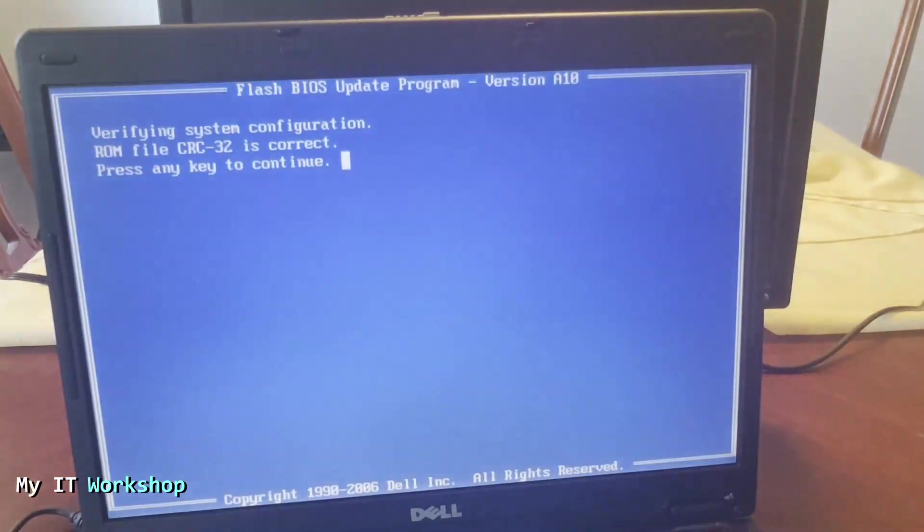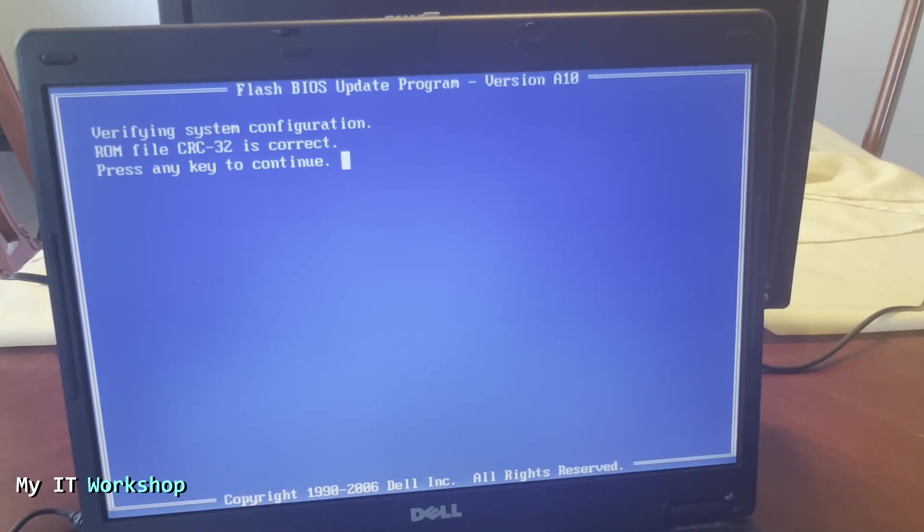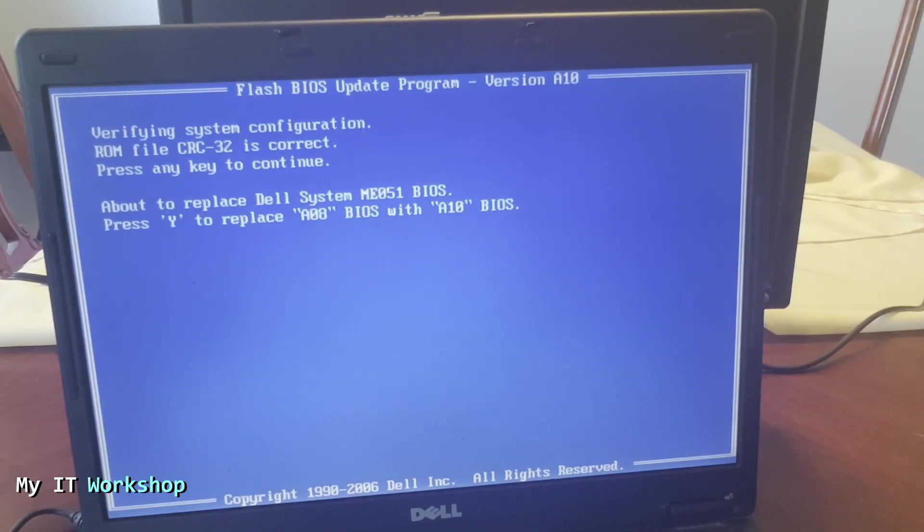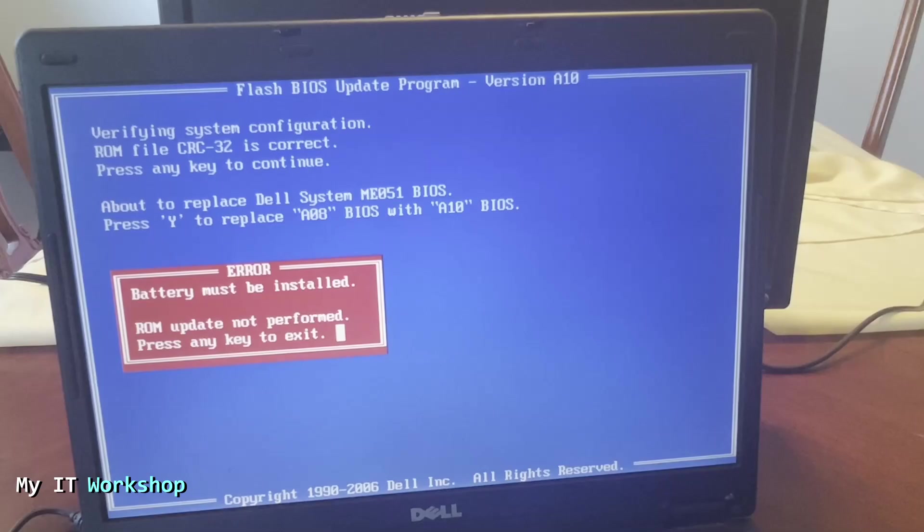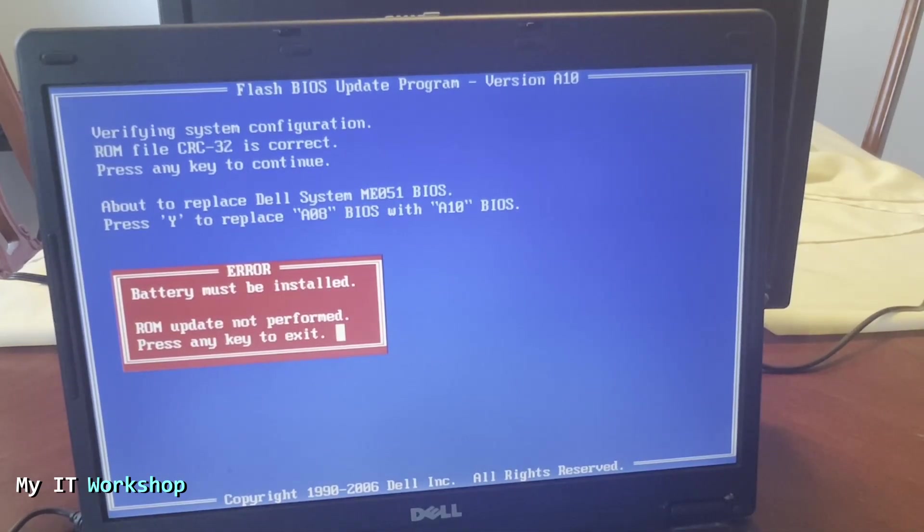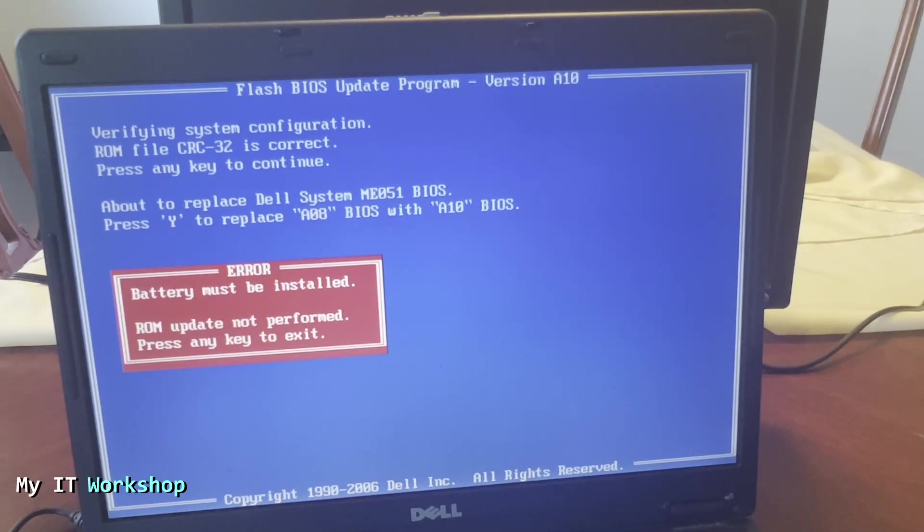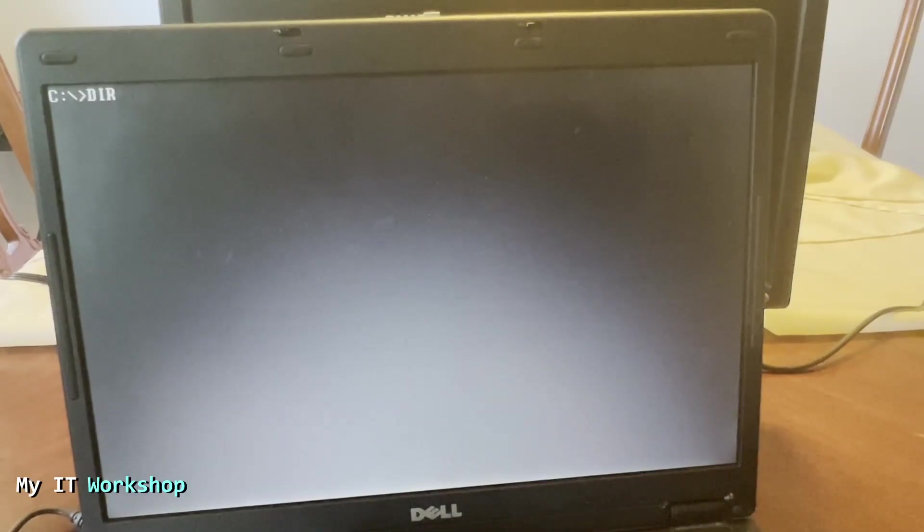So it's going to load this. You can read 'Flash BIOS update program, press any key to continue.' Okay, so we press Enter. And then it's going to show us this other message that says 'About to replace Dell system BIOS. Press Y to replace A08 BIOS with A10' and you press Enter. But we have an error: battery must be installed. And as you know the battery on this machine is dead because it's almost 20 years old, so it's not working. So we're going to press Enter and we're going to be back here.